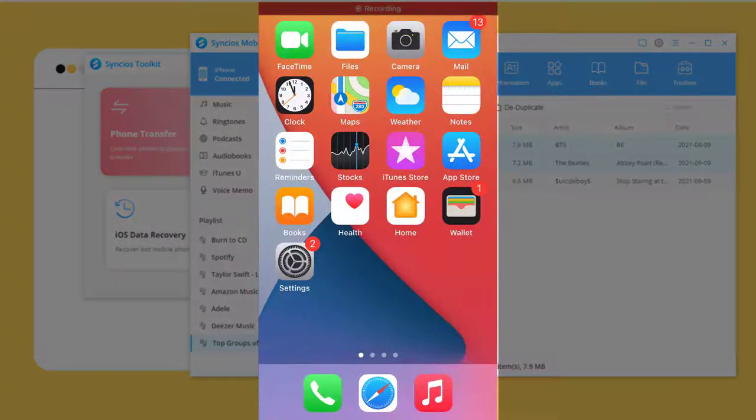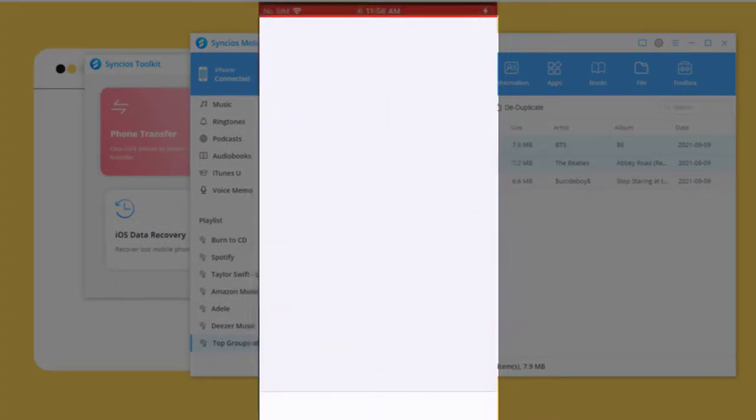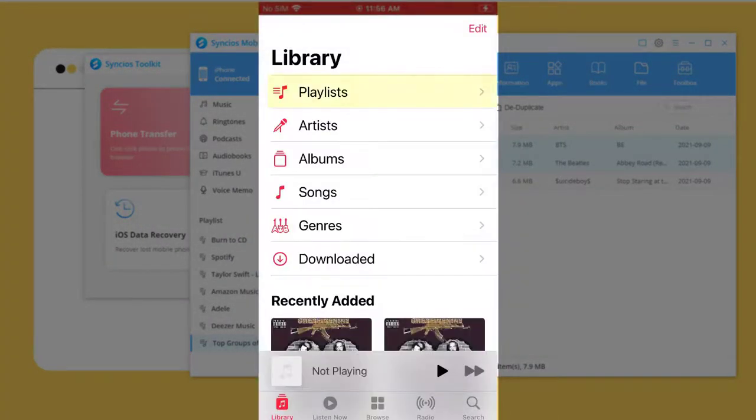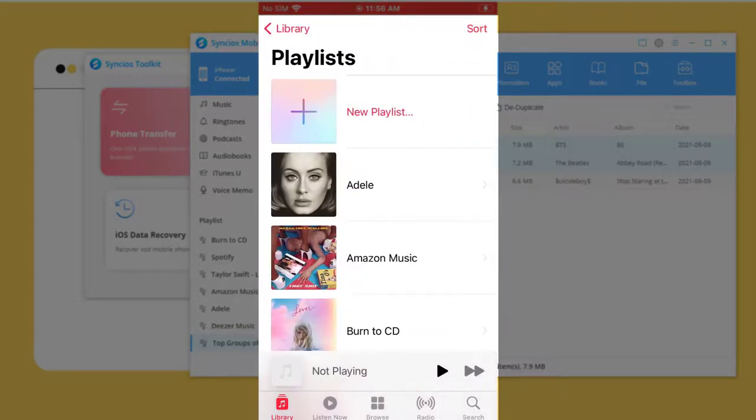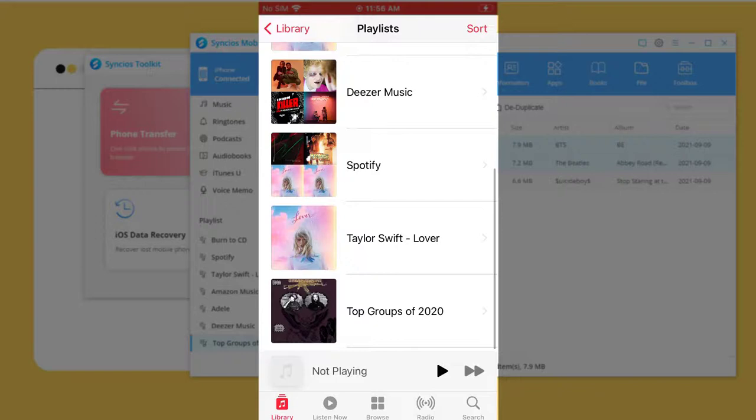Now check the songs on your iPhone 13. Open the Music app, tap Playlist, and find the newly imported music playlist.